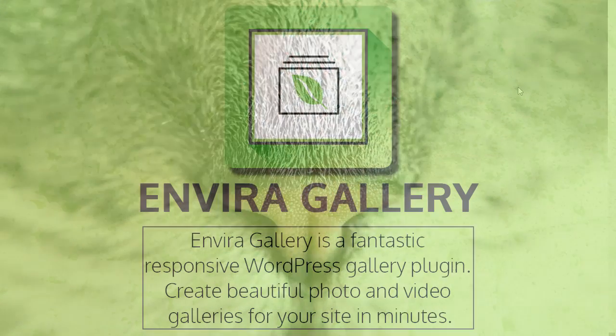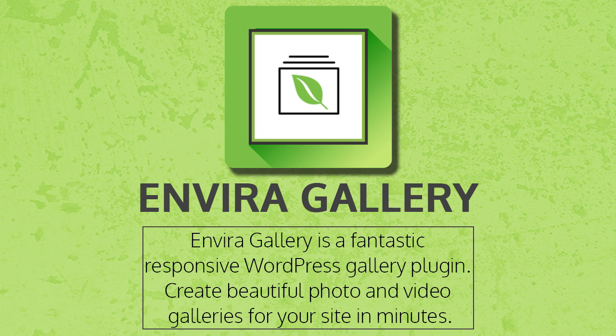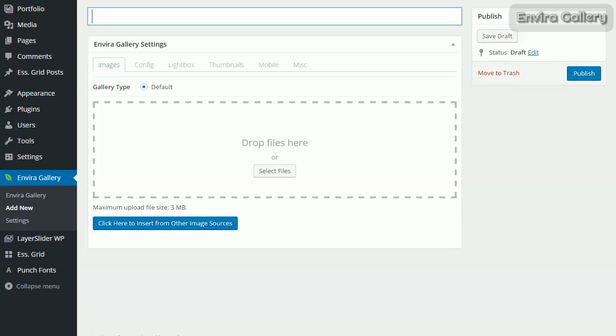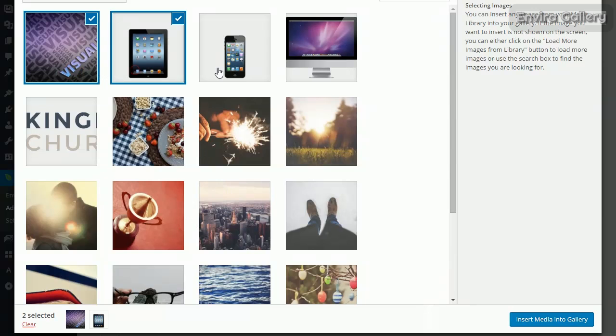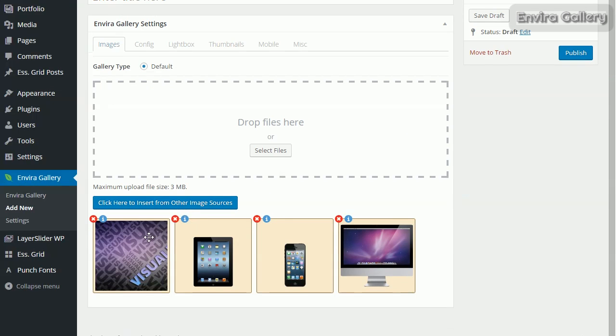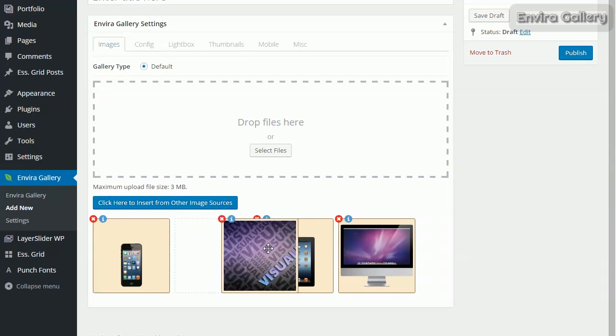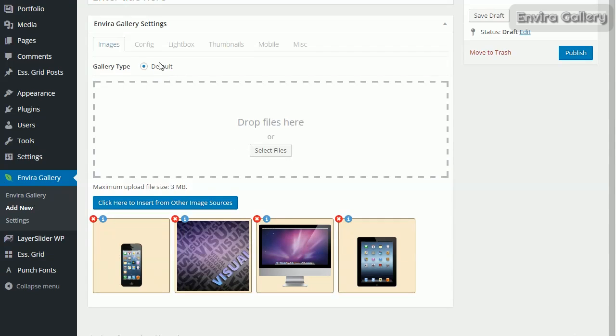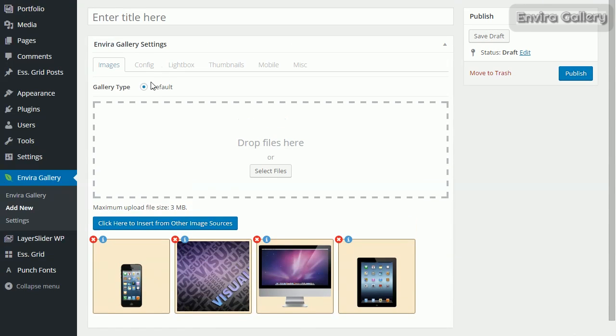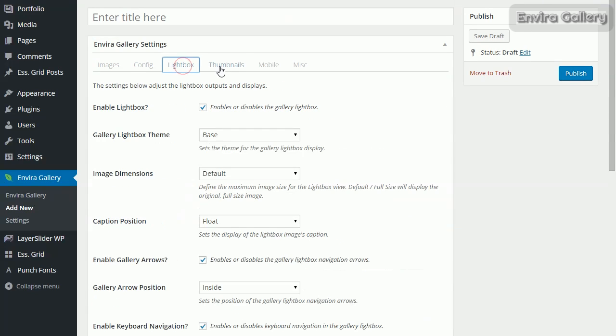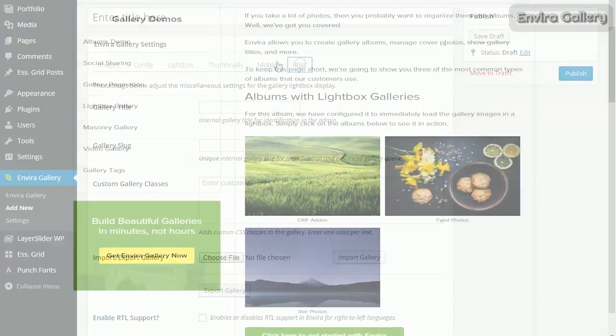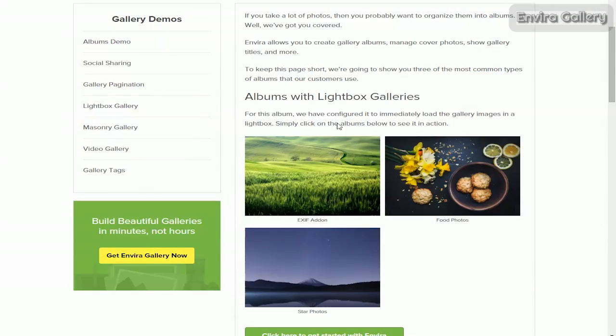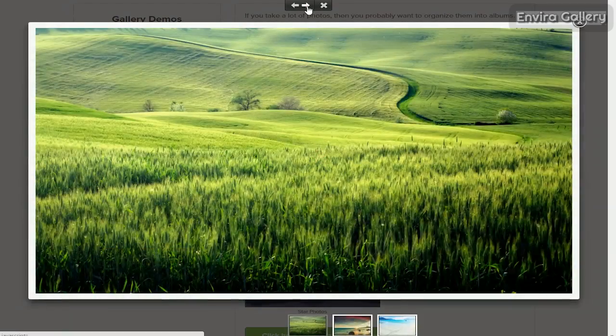Since we're on the topic of photo display, I want to talk about Envira Gallery. Living up to the other plugins' expectations, this one also has its built-in visual editor, allowing you to build your slideshows exactly how you'd like them. It also comes with all sorts of customizations as well as the ability to customize for mobile.